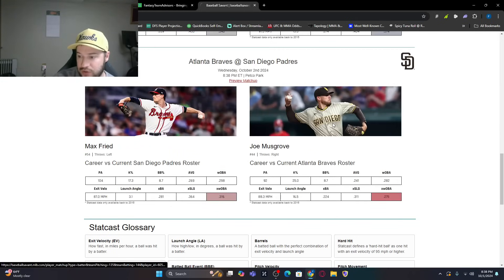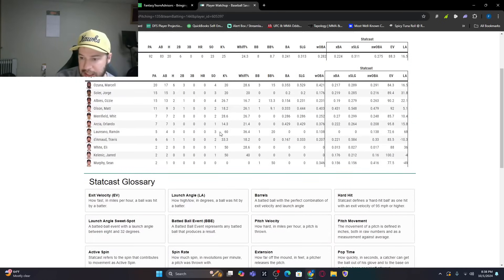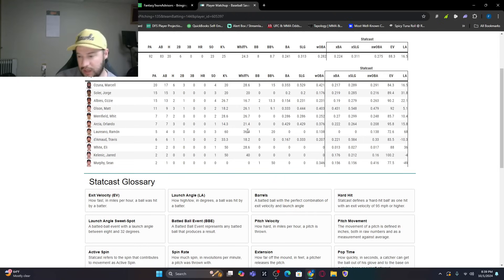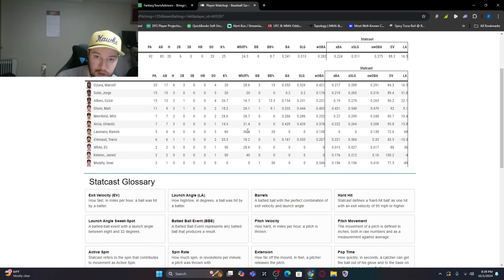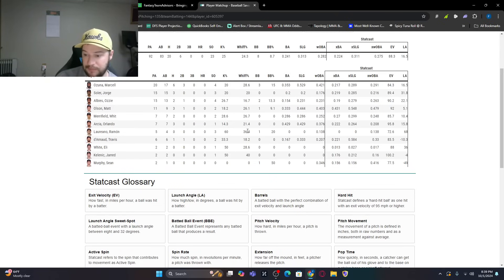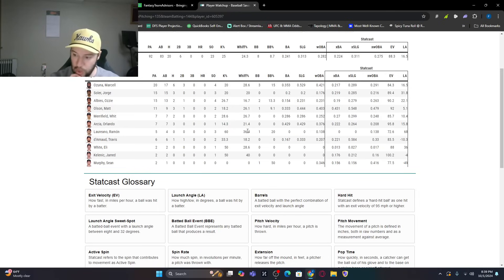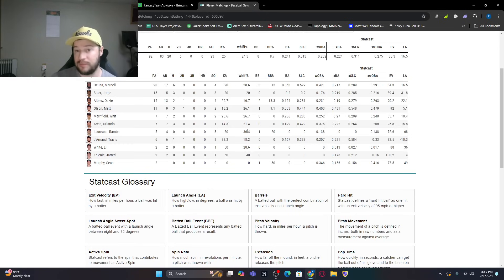Ozuna 6 for 17 with three doubles. Obviously hitting very well this year. Jorge Soler only 3 for 15. Ozzie Albies and Matt Olson both have doubles. Both did well yesterday. Or Matt Olson did to start the game. Travis d'Arnaud with a 1 for 6 with a double. But he did hit a double yesterday in that game. Honestly, I think this could be a lower scoring game. It also depends if the wind shifts. This is more of a pitcher's park.